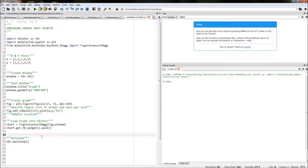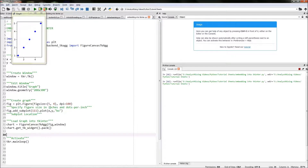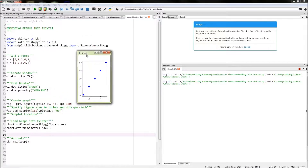After you've done all that, you should now have successfully embedded a graph into tkinter. Let's run the code and see what happens. Here we are — we have our output. In the middle you can see we have five points represented as blue circles and as a whole it is clearly a graph displayed in a tkinter window.